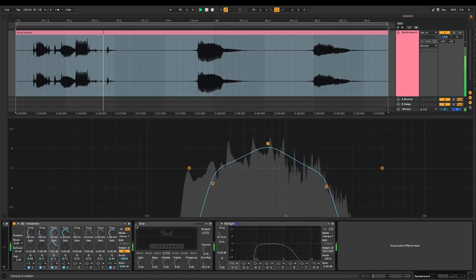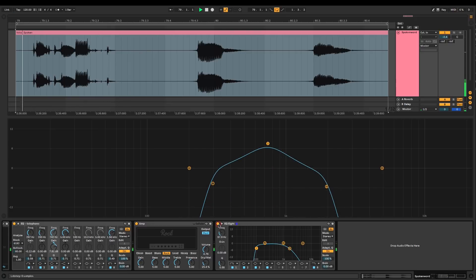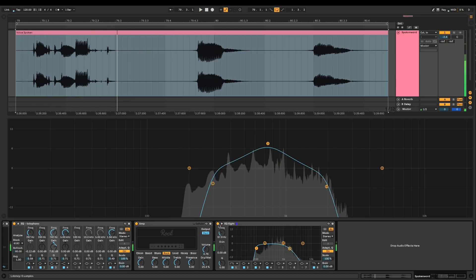Then it sounds a bit like this. Should you notice that you have some clipping, it's always good to think about putting a limiter at the end to take down those clipping frequencies, and in the end you get a result which is the basic telephone effect.